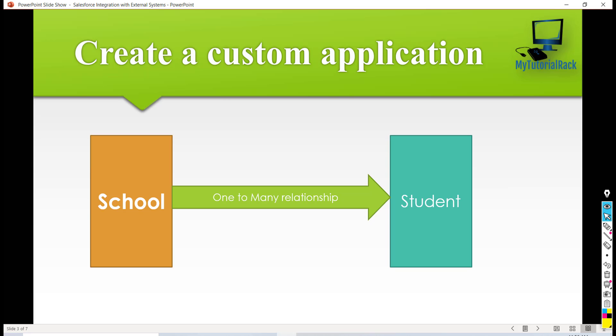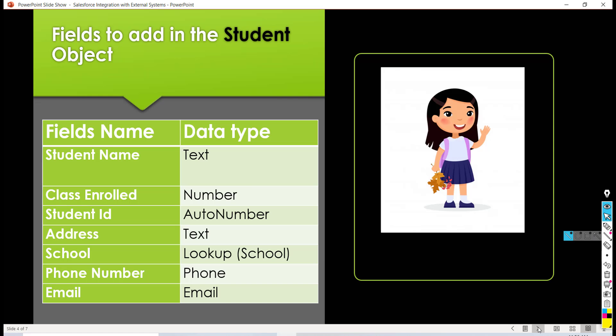So we're going to go ahead and build this application. Before going into building this, I wanted to give you a quick overview of all the different fields in the student object. So the first thing is we will build the student object. What information makes sense for the student object?